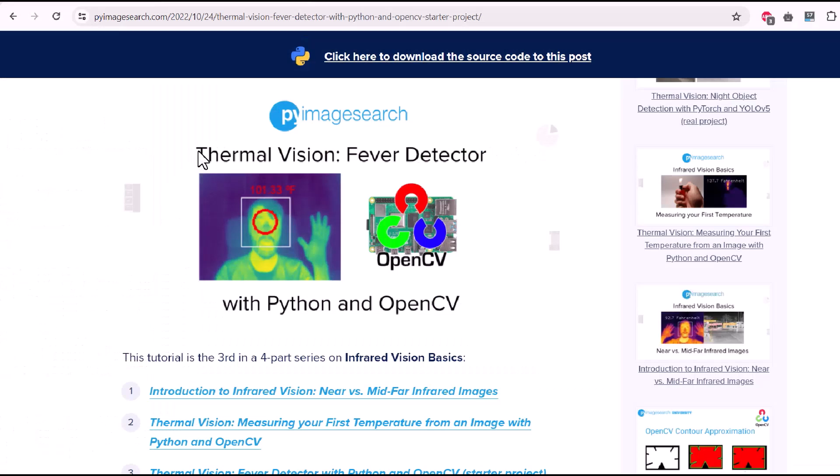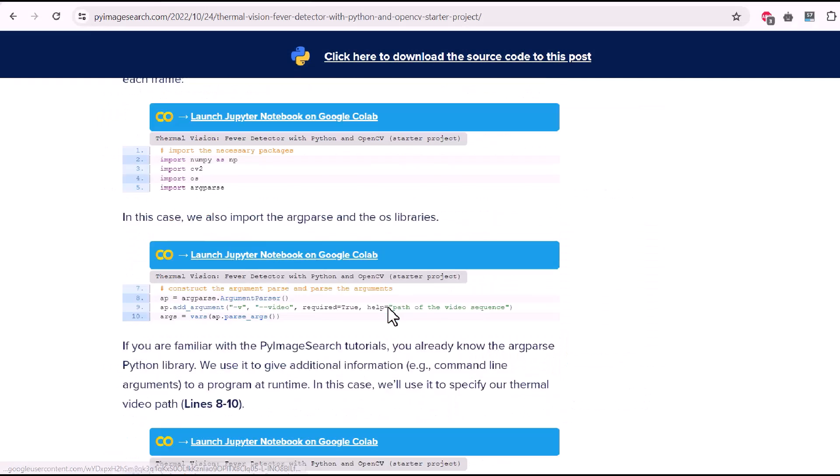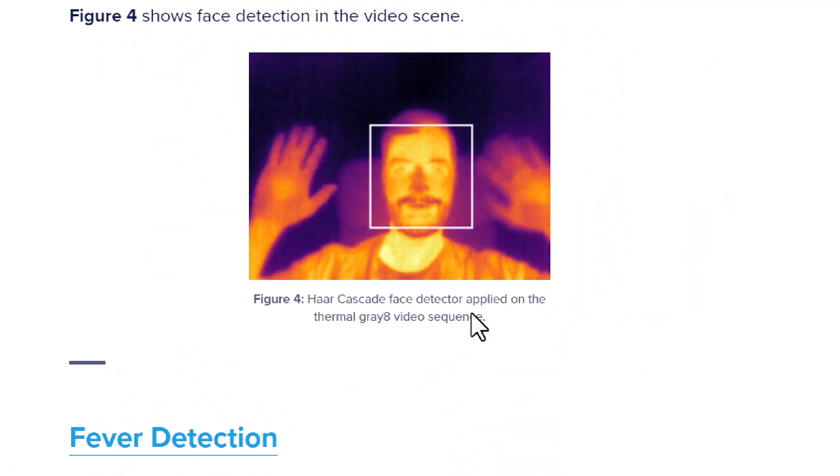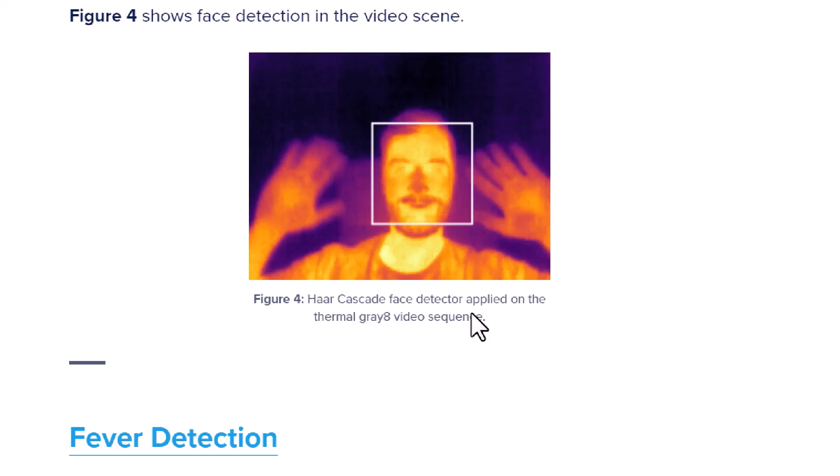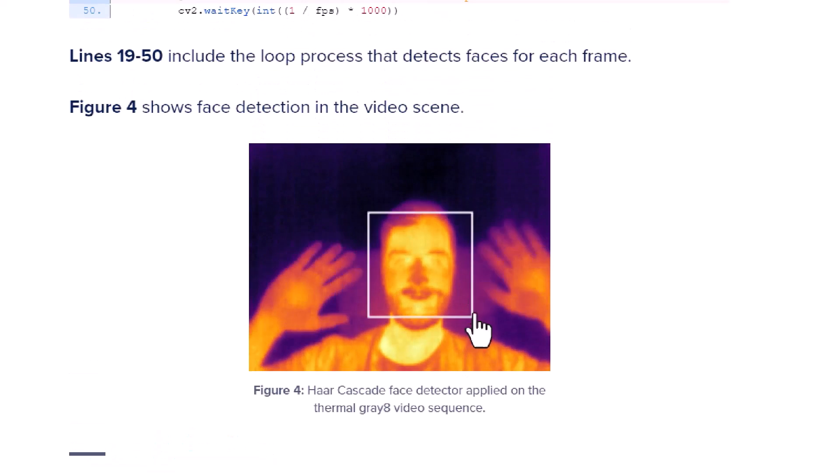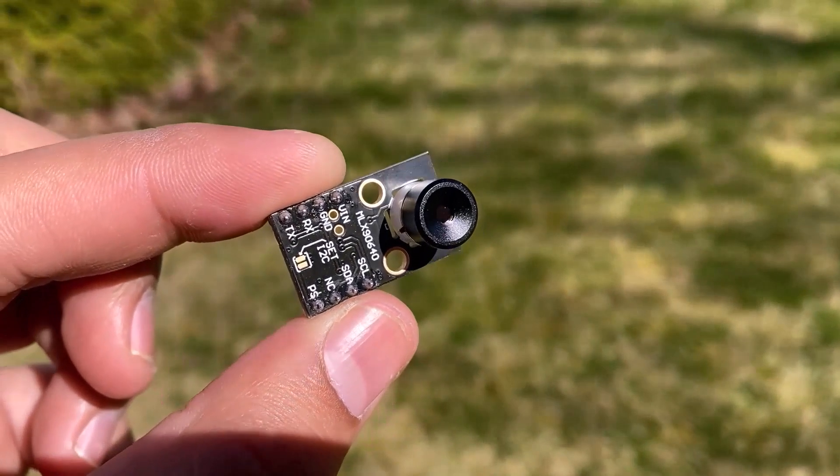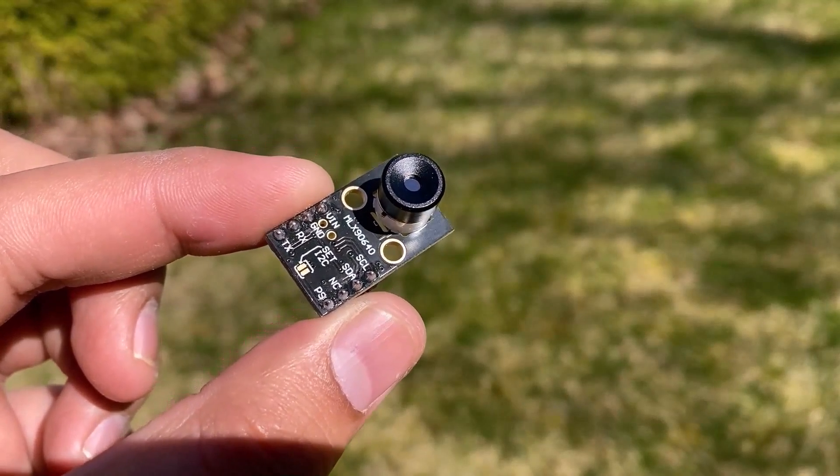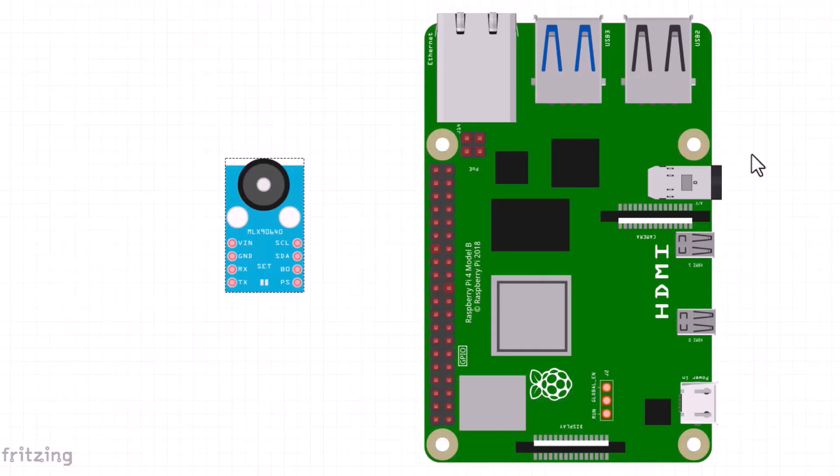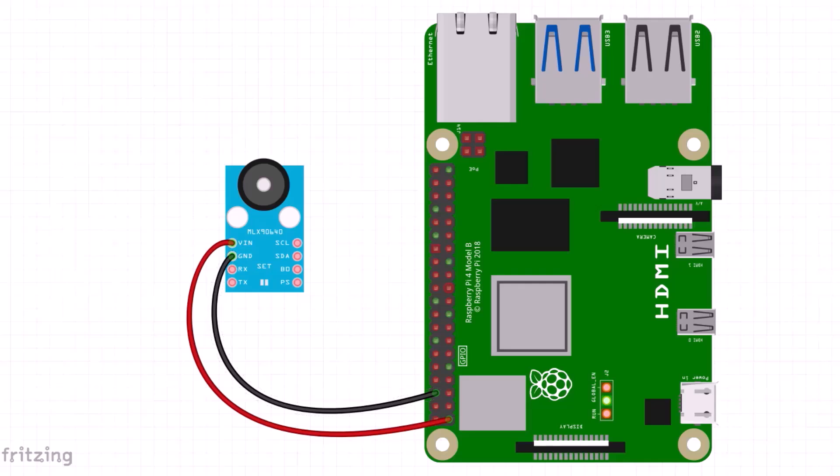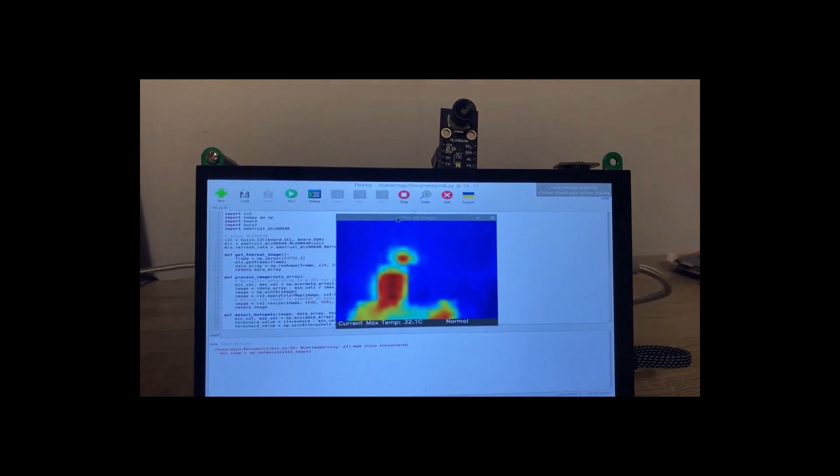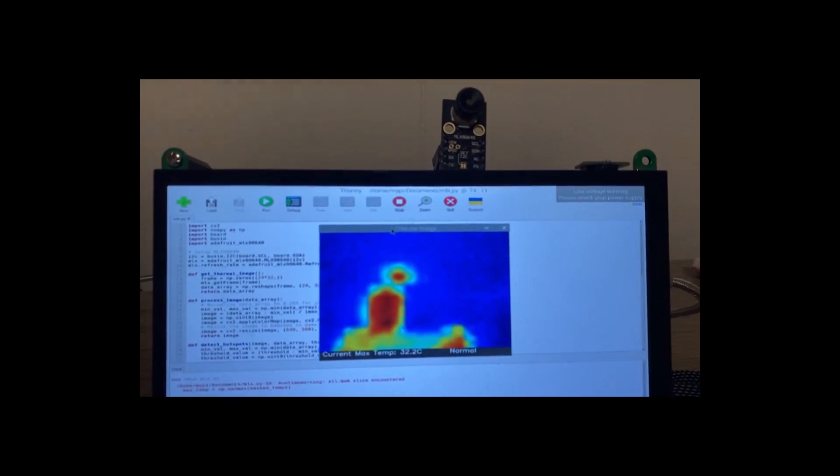This project is inspired by one of the thermal fever detection projects that I found while browsing through the internet. They used extremely high resolution thermal camera that has a fast refresh rate. But the only thing that I have is this MLX90640 thermal camera. I will be using this for replicating the same project. So, let's get started and find out how we can build this thermal fever detector project.